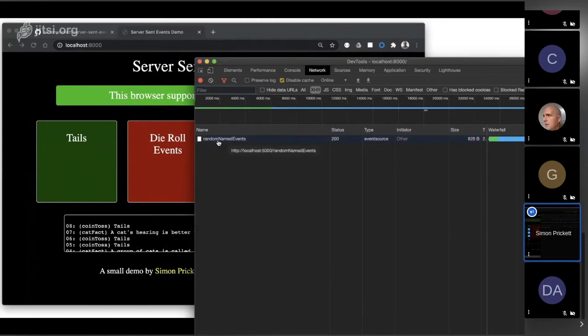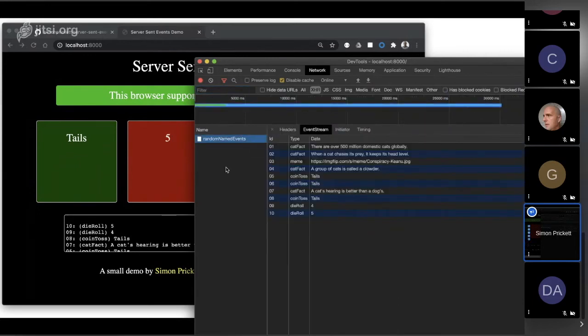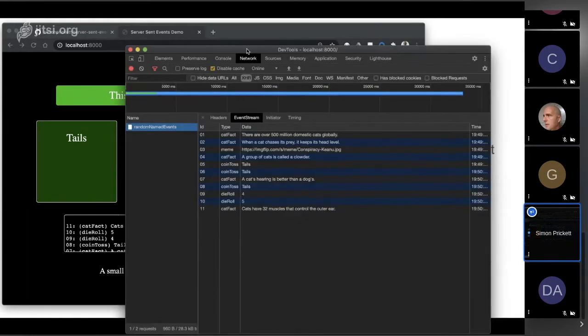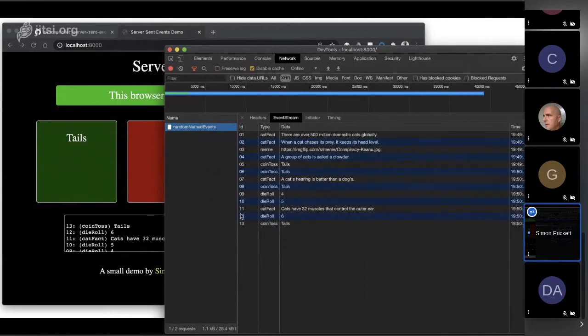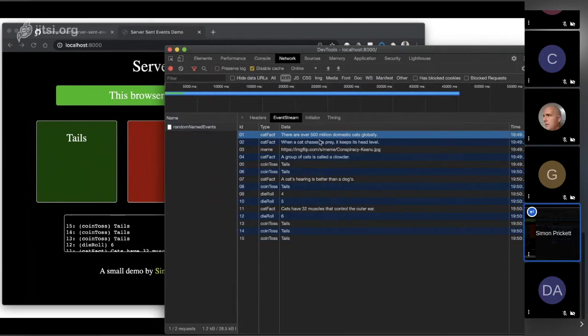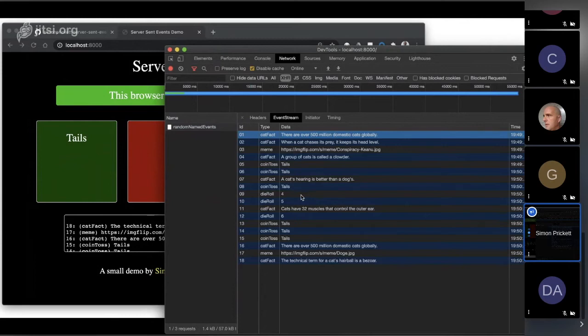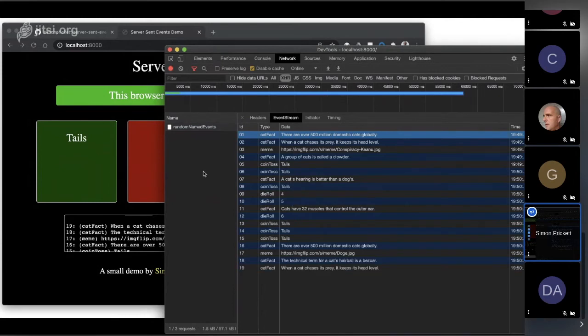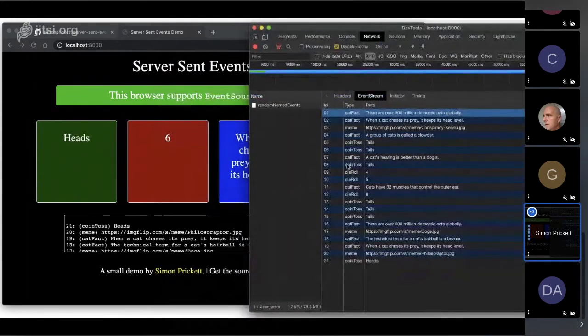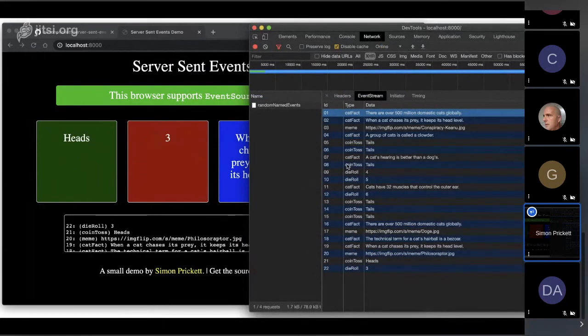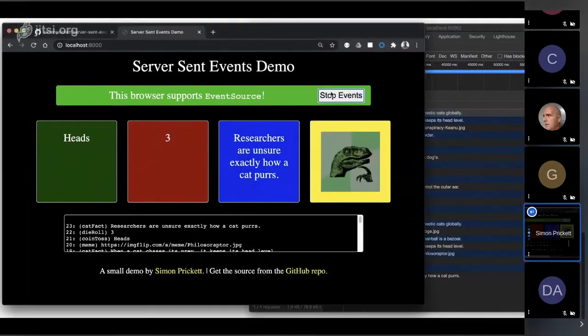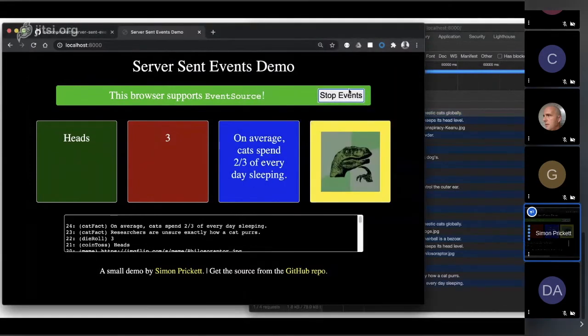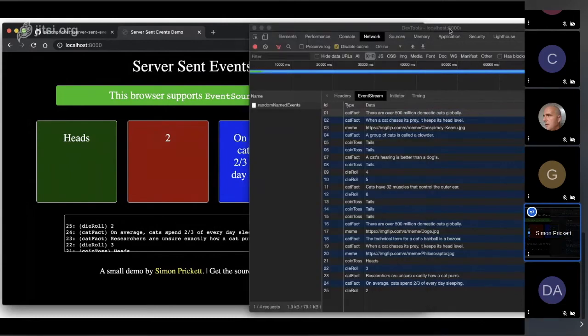It's going to keep generating these, and as you can see the front end's updating. But if we look over here in the network browser, we're not polling - we're not generating new requests, we're not doing a page reload. We have this one request 'random named events' that's got a 200 and it's kind of ongoing. This is where Chrome is great. If I click this I can see all the normal things, but I can see this event stream. So Chrome's taking the event messages coming from the server and parsing them out. We can see message one was a cat fact and here was the data in it.